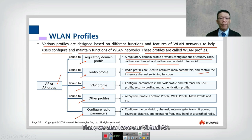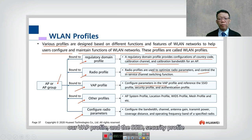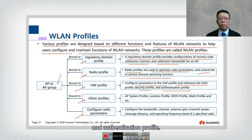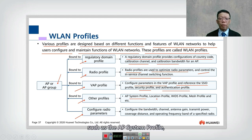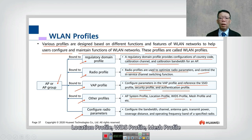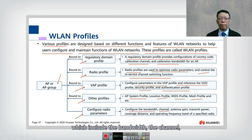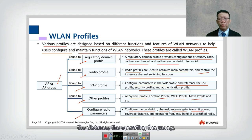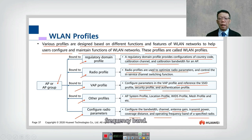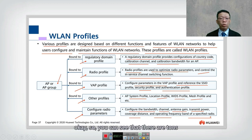We also have the virtual AP profile, where we configure the VAP profile, the SSID security profile, and the authentication profile. Additionally, there are other profiles such as the AP system profile, location profile, WIDs profile, mesh profile, and more. Finally, radio parameters include bandwidth, channel, antenna, transmit power, distance, and operating frequency band.